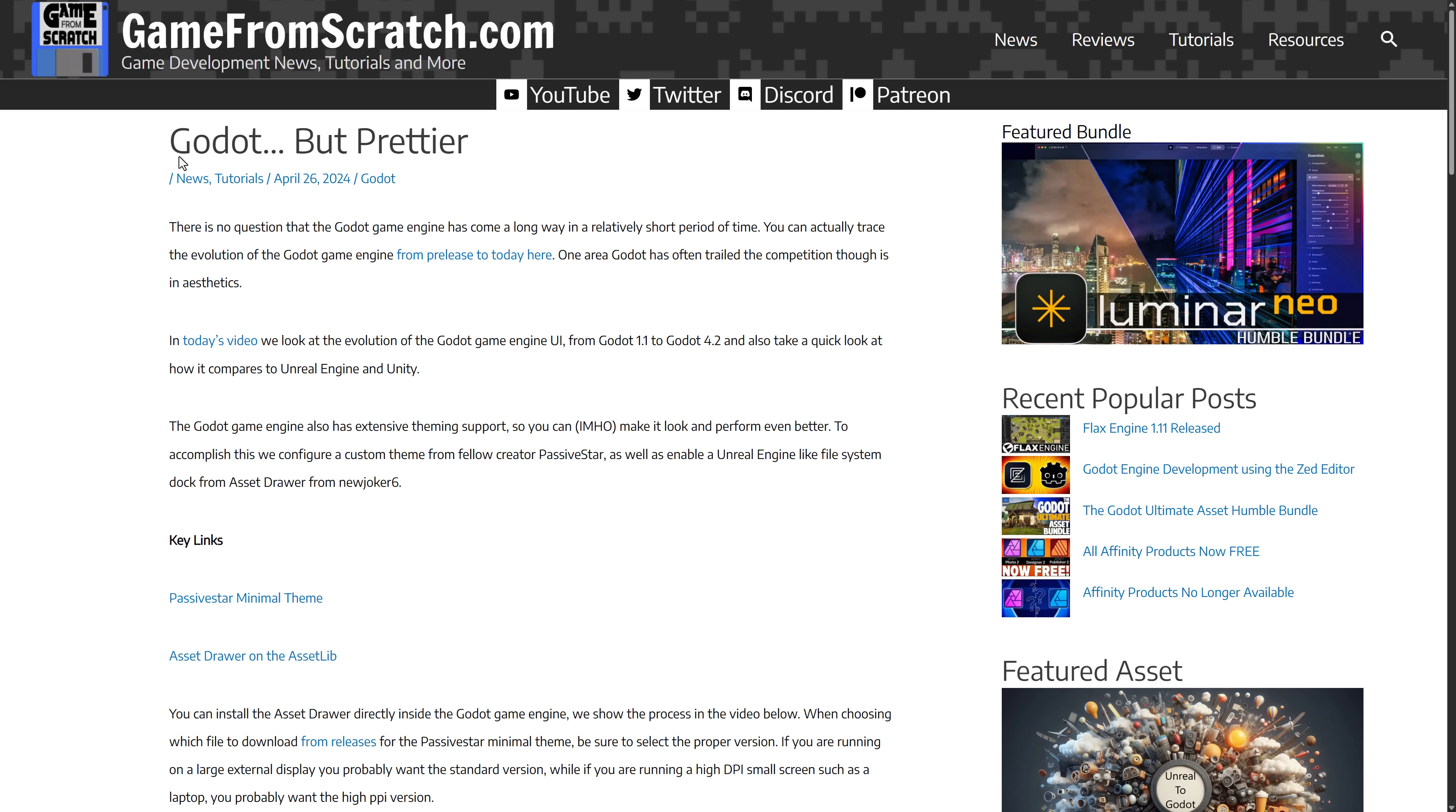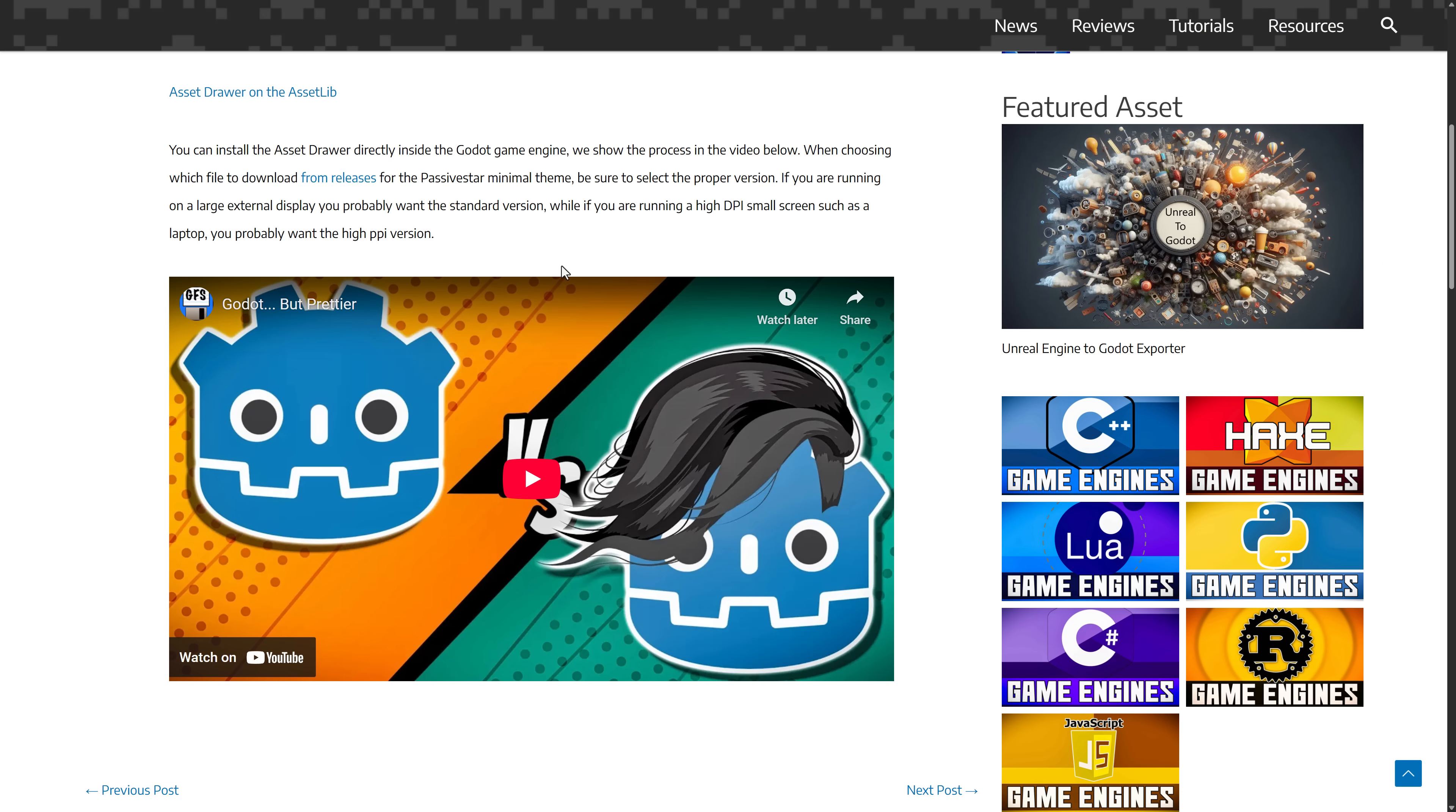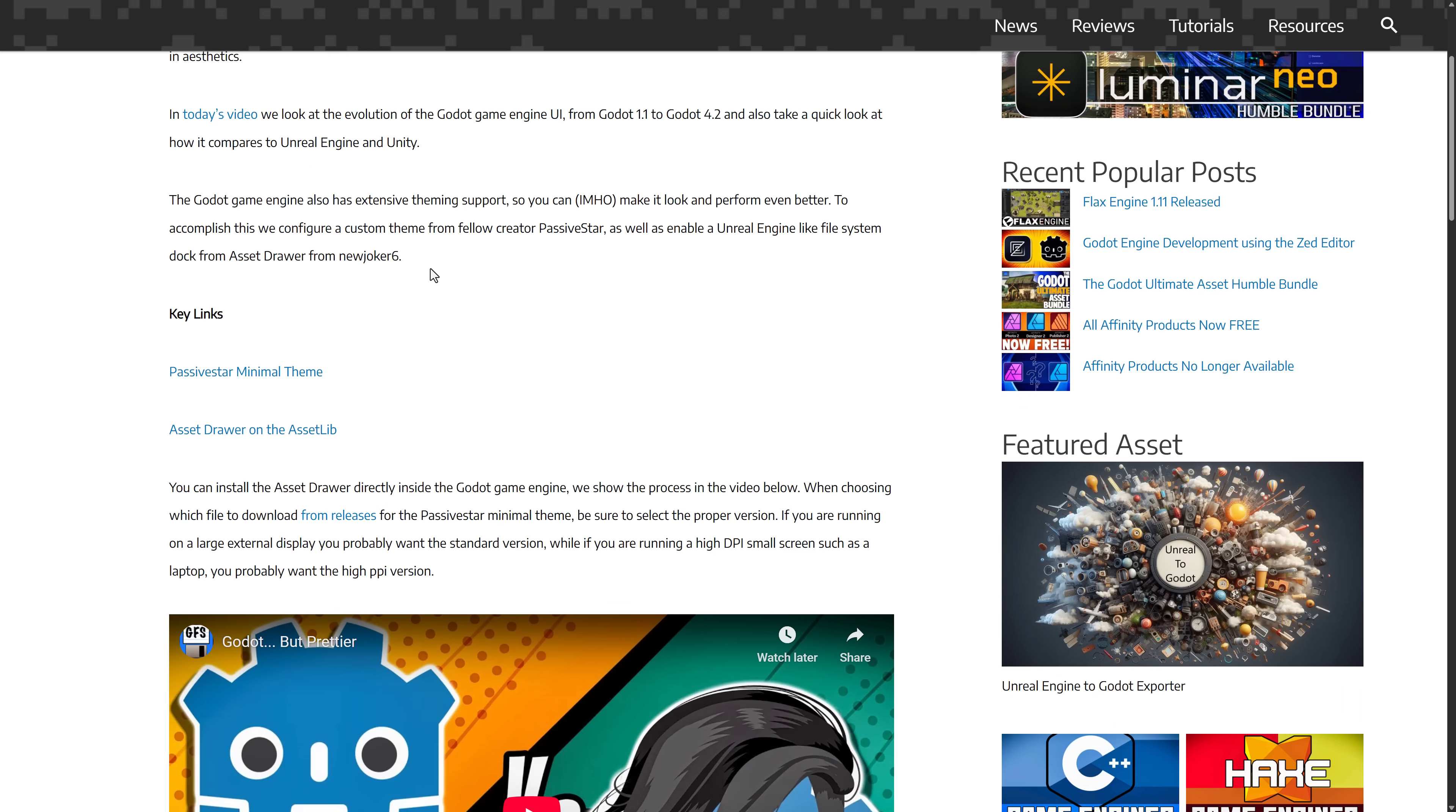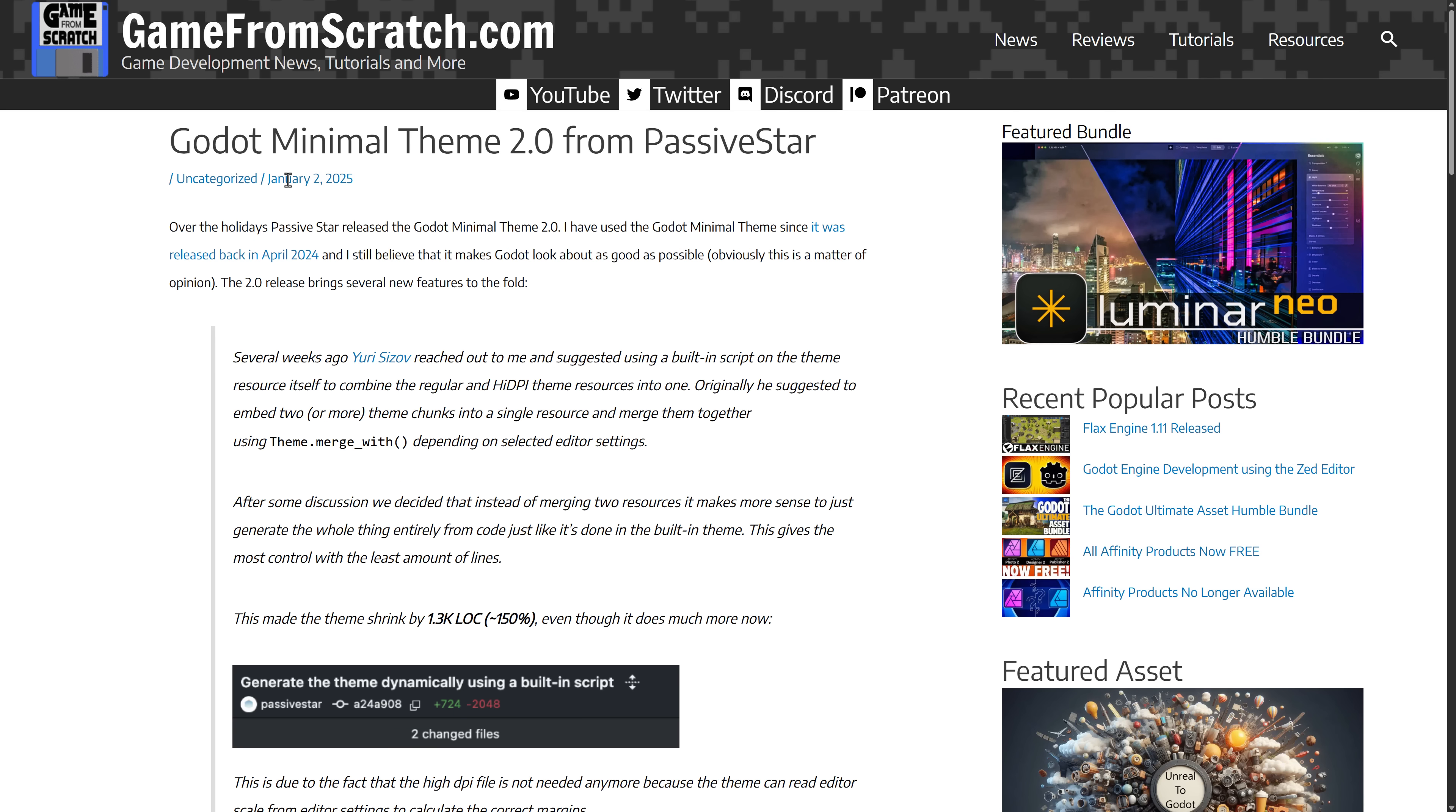All the way back in April 2024, fellow creator, Godot user, PassiveStar released a theme to the community. And it made Godot look a lot better. I've been using the PassiveStar theme basically since this video back in April of 2024.